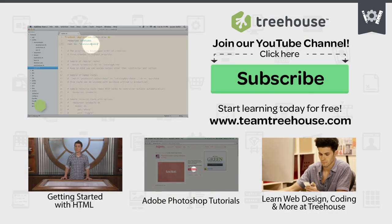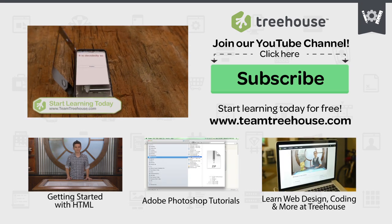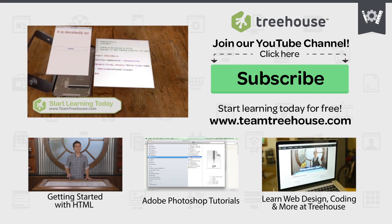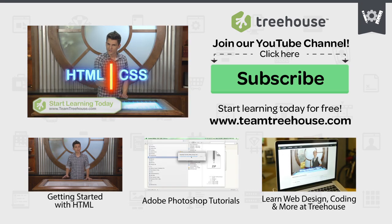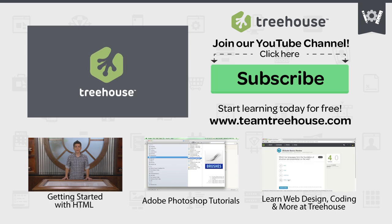If you'd like to see more advanced videos and tutorials like this one, go to teamtreehouse.com and start learning for free.